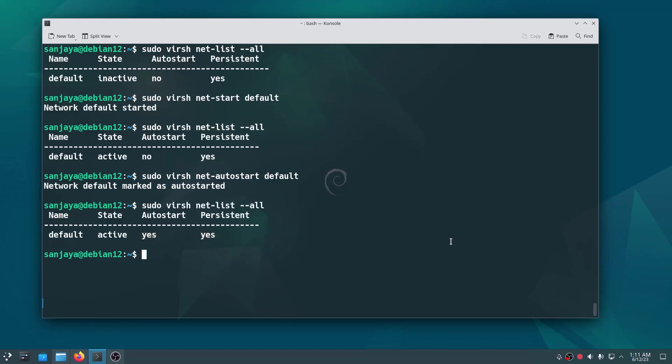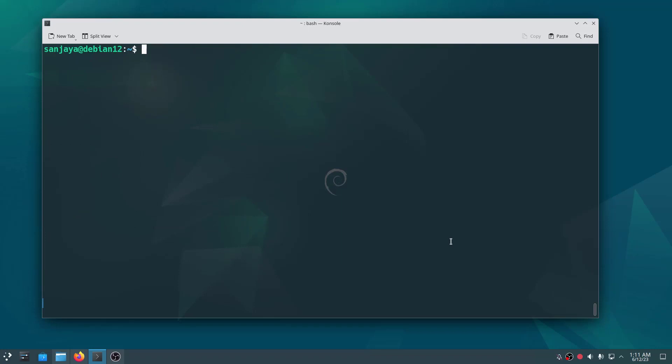Next, let's instruct the system to load the vhost_net module into the kernel if it is available by running the command: sudo modprobe vhost_net. This module is necessary for proper networking functionality in KVM when using VirtIO network devices.